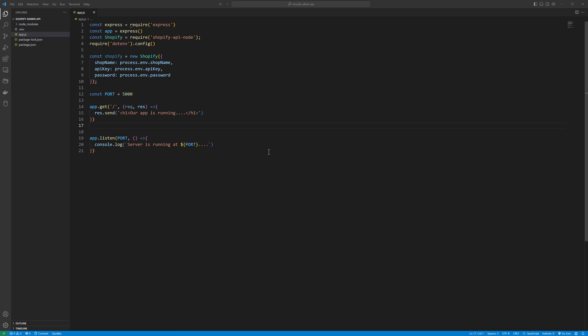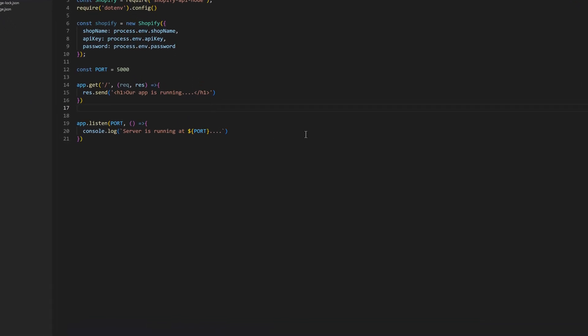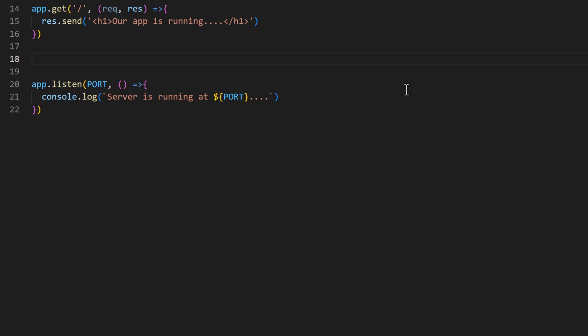Welcome back. In this video we are going to create a new product using a Node.js application, and we will create that product through the Shopify Admin API. So let's define the route first.